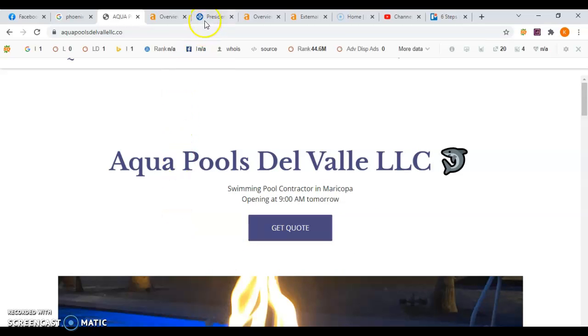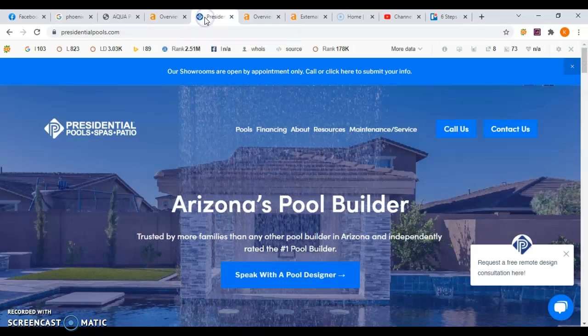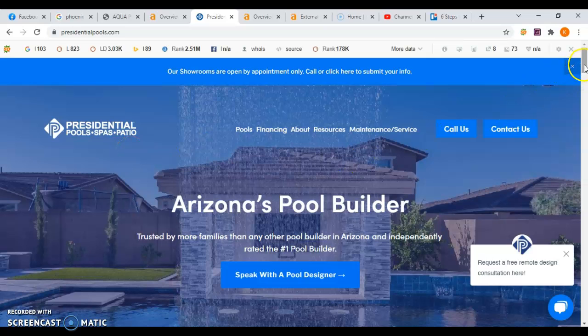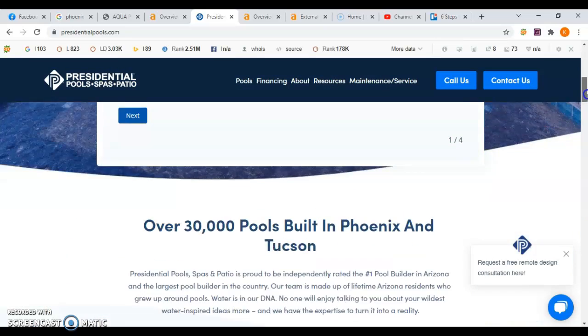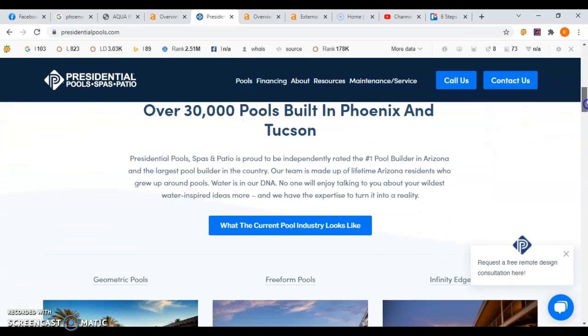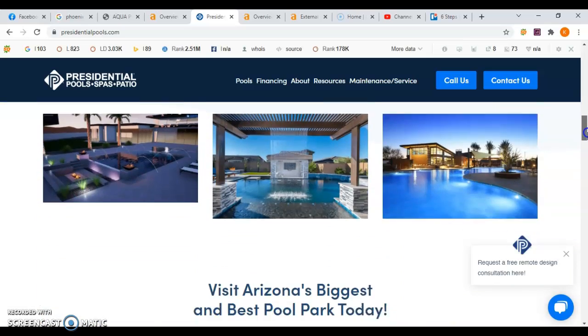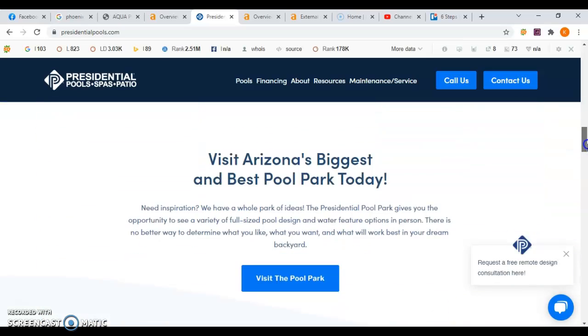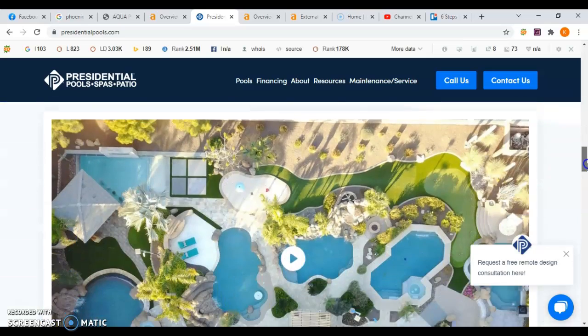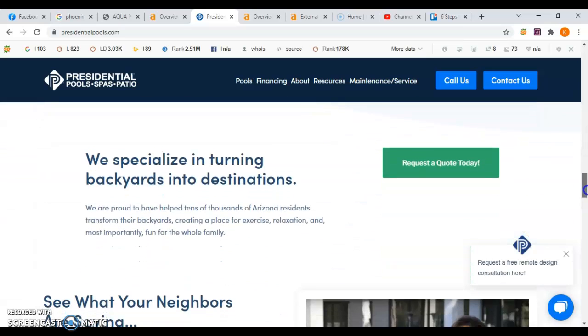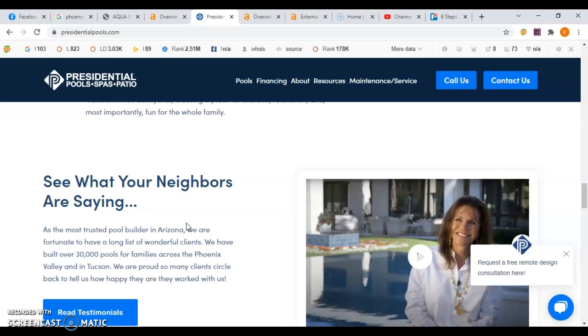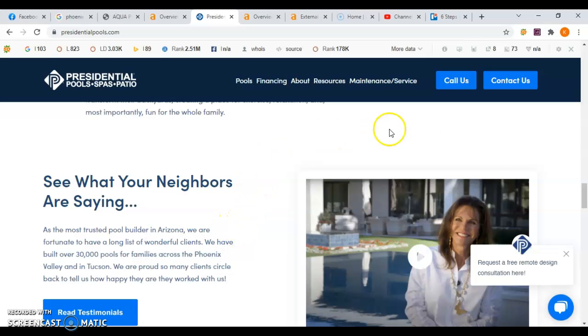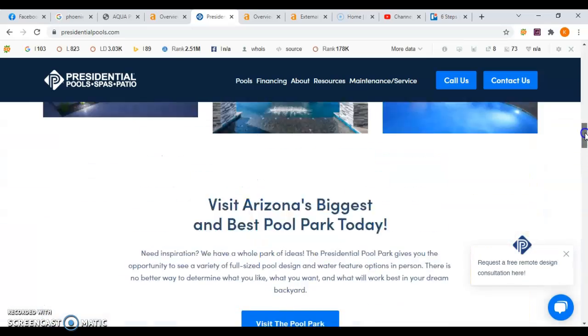If we look at your top competitor in your area, it's Presidential Pools, Spas and Patio. And they have a nice looking website and they have some content, but they don't have enough content either. So if you optimize your website and add your pages and content and go after those buyer intent keywords, you can become competitive against this top competitor and start working on your way to the first page on Google for all of your keywords and pages.